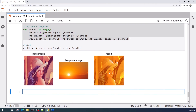Now the result from histogram matching is more clear. As you can see, the color in the result image is the same as the template image. That is all from this video. This Jupyter Notebook file is available in my GitHub repository — you can download it for free. The link is available in the video description. Thank you for watching. See you in the next tutorial video.